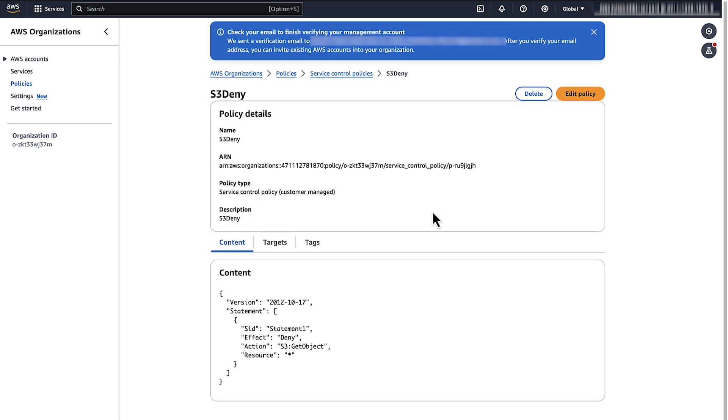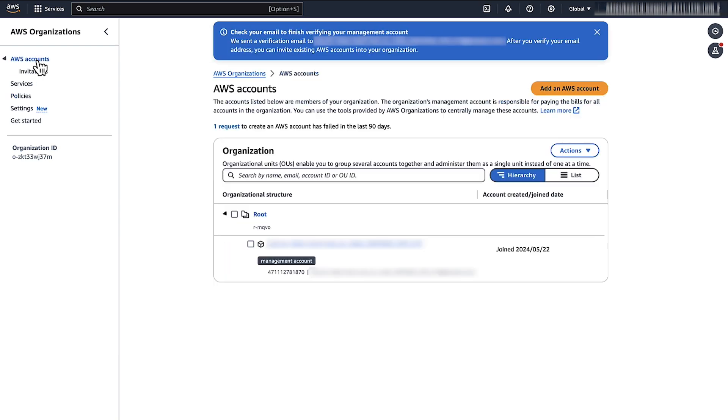This means that you must make sure that there's no deny policy for S3 get object action attached to the organizational root, to the organizational unit, that is OU, or directly to your AWS account.